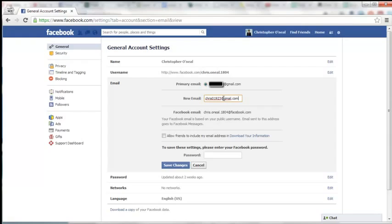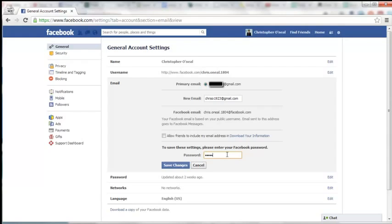Then you're going to put in your password, it's your Facebook password of course, and you're going to click on Save Changes.